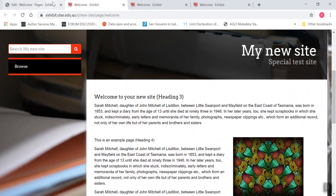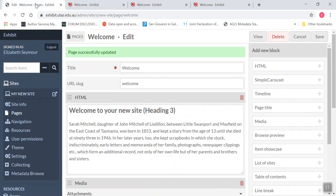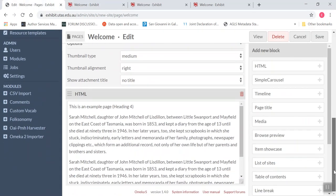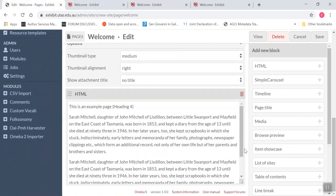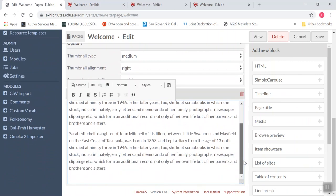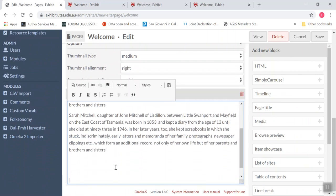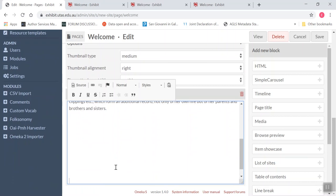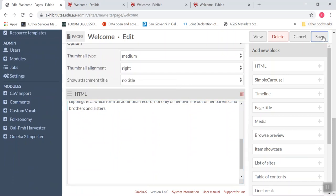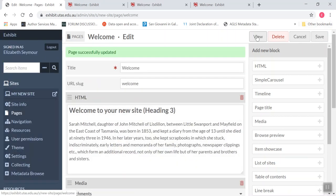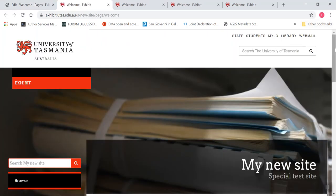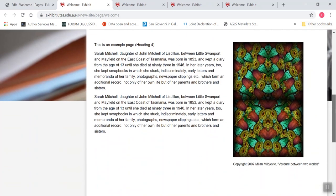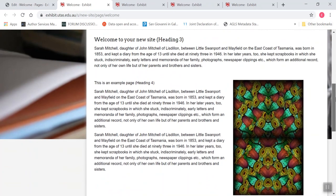So what I might do then is I might go back to my edit page. And I'll just add a few white spaces. Go save and then I'll go view. Ah, that looks much better.